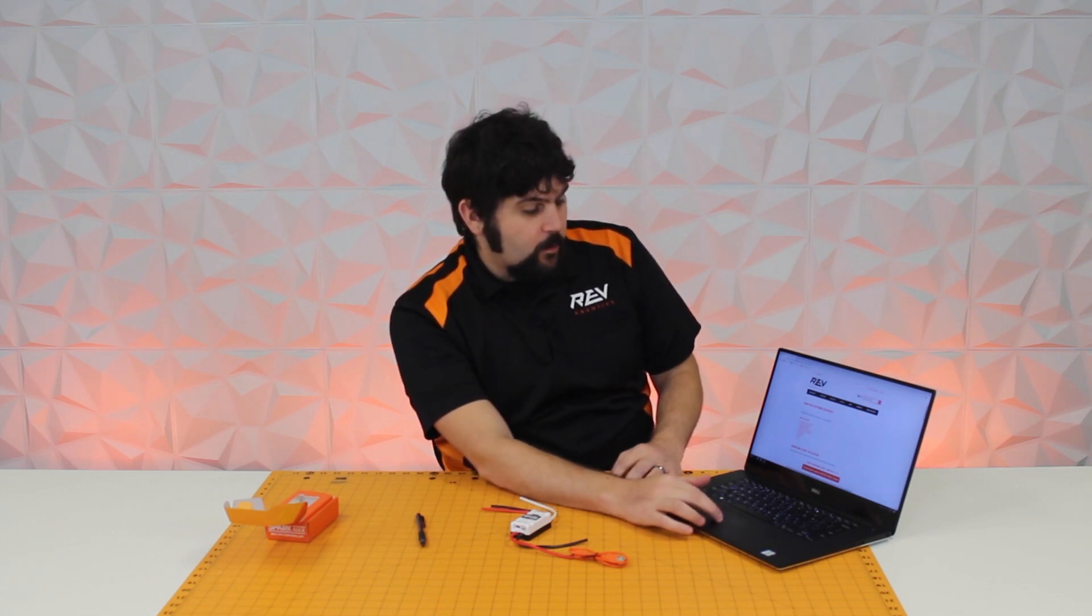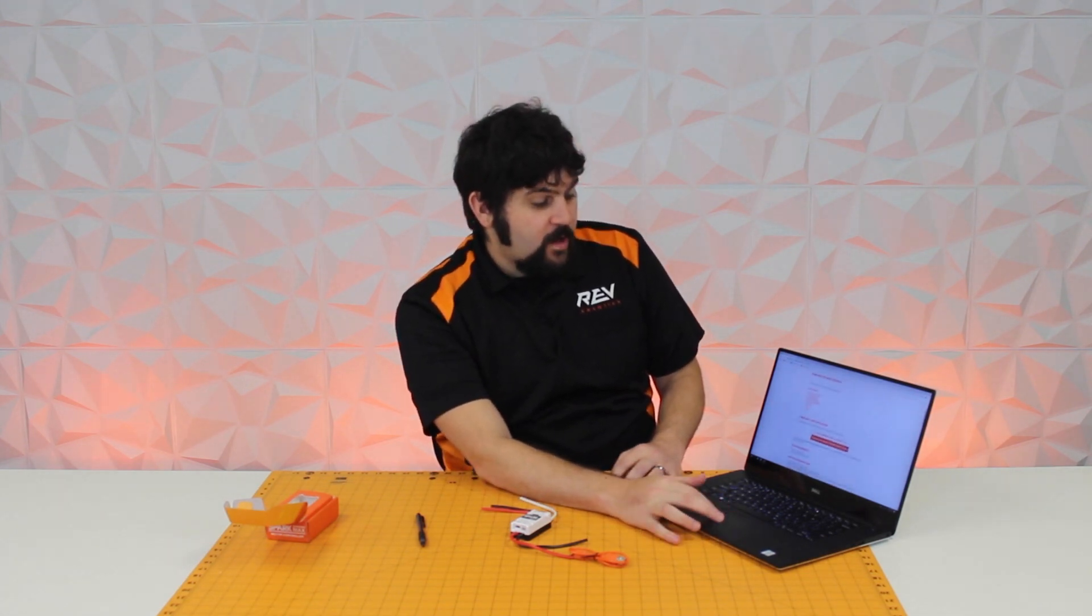On this page, you're going to be able to download firmware, our Spark Max utility, and even links to the different APIs for different programming languages. From this step, please download the Spark Max client.